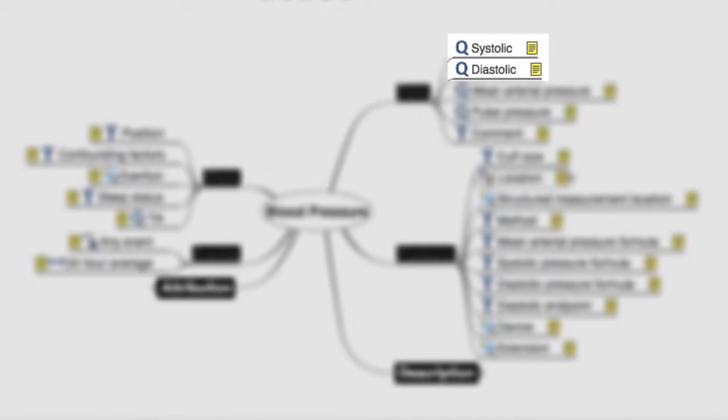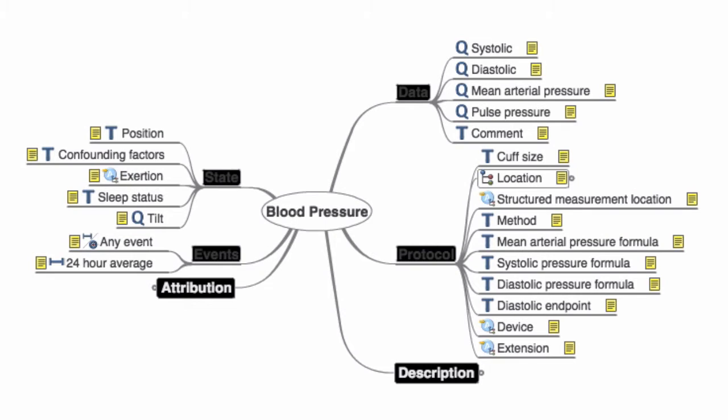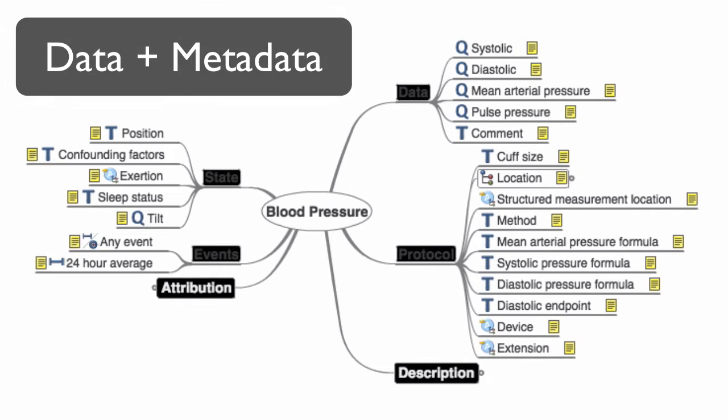In addition to this, you can also see other associated information, such as where the blood pressure was taken. So we essentially have a registry of both the data and what we would traditionally call metadata.